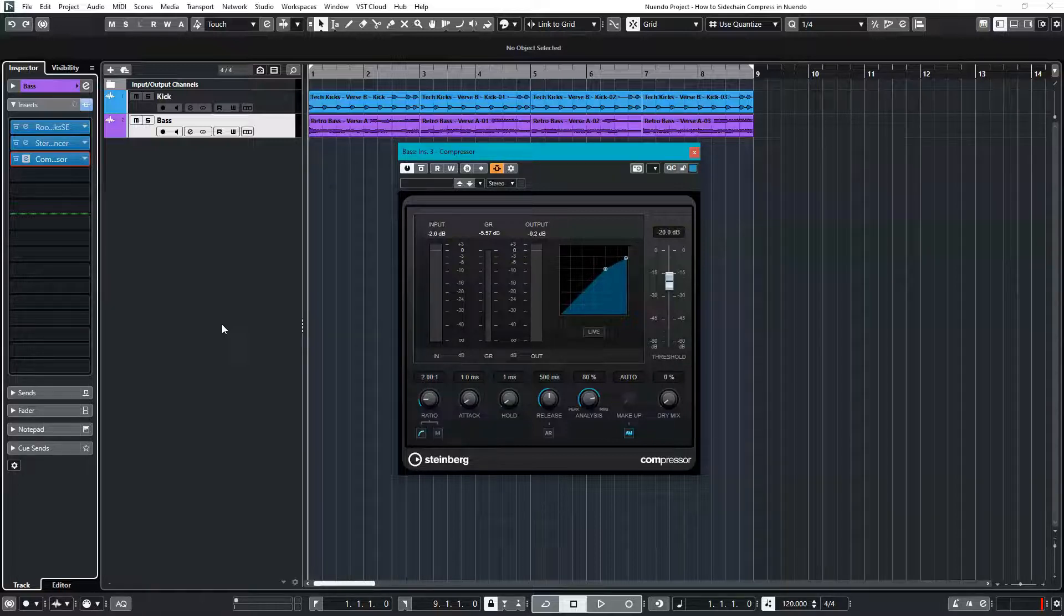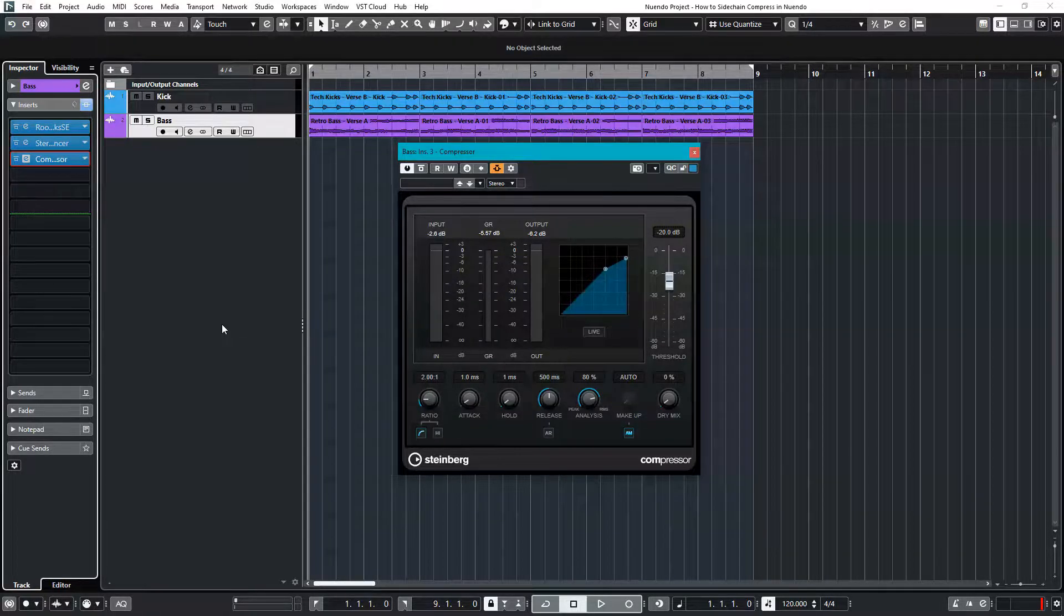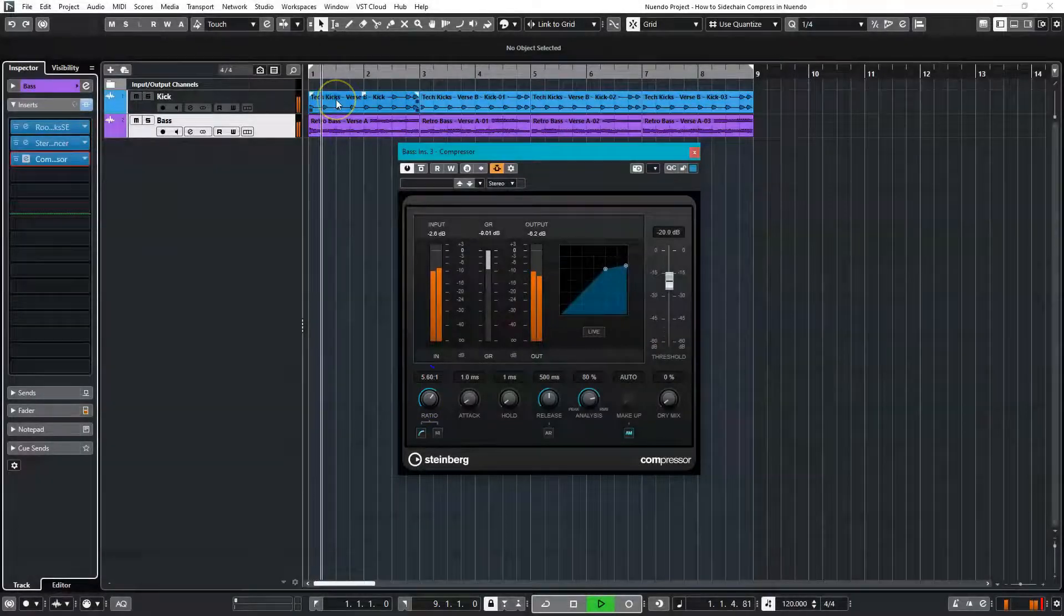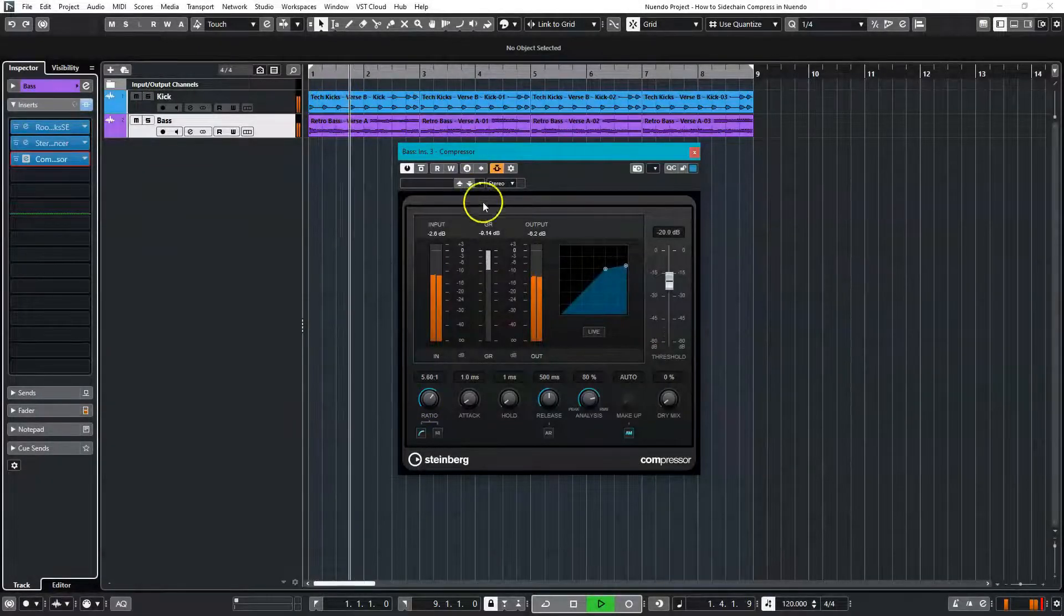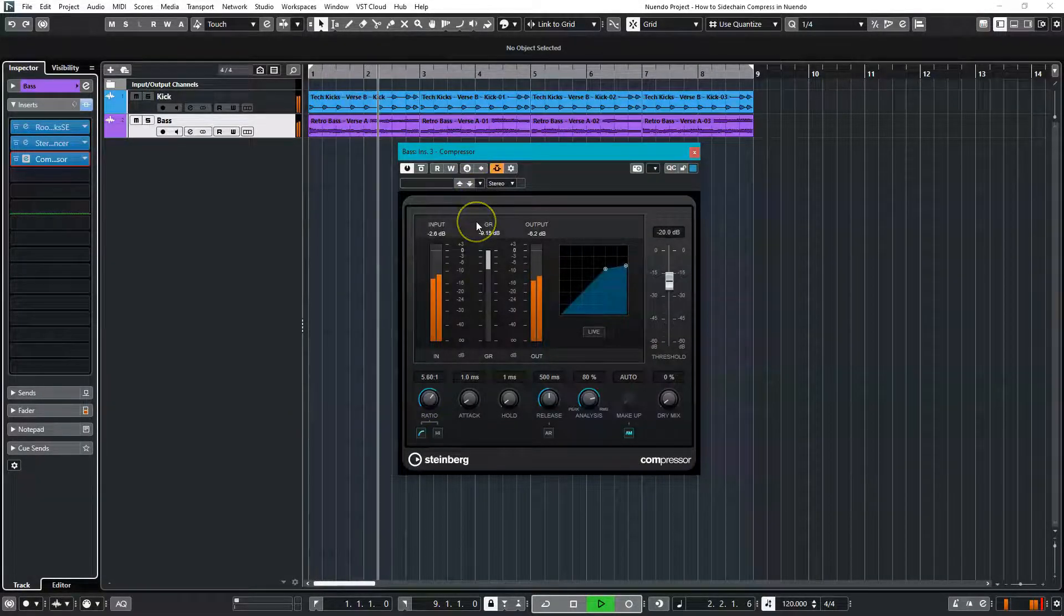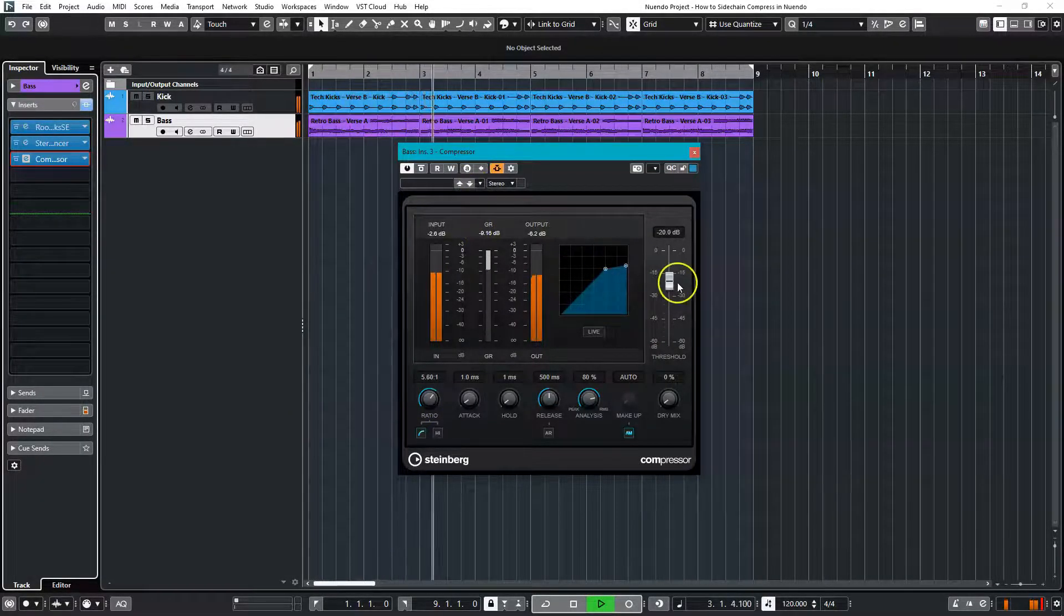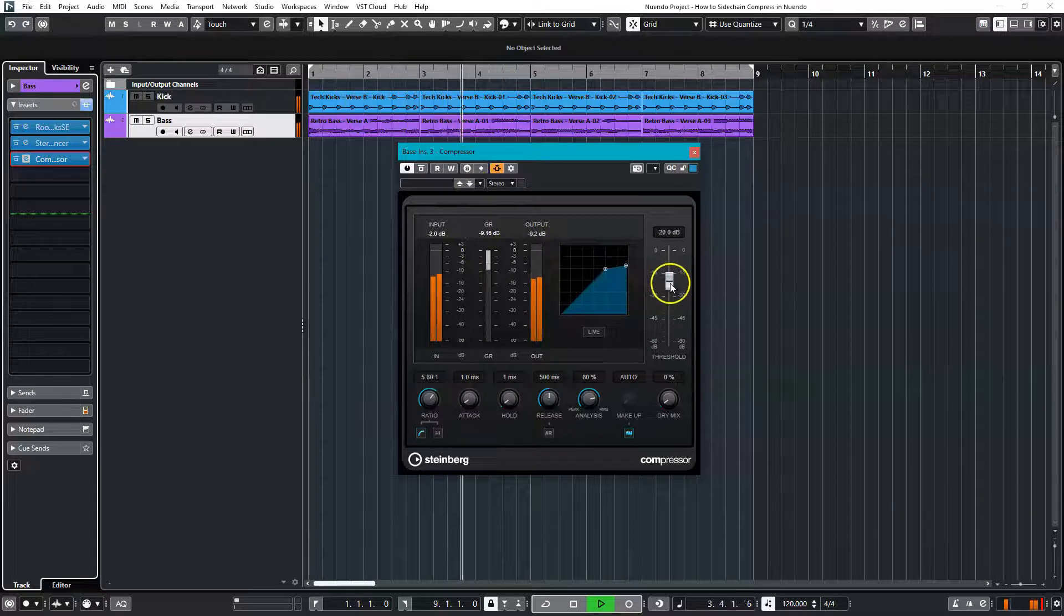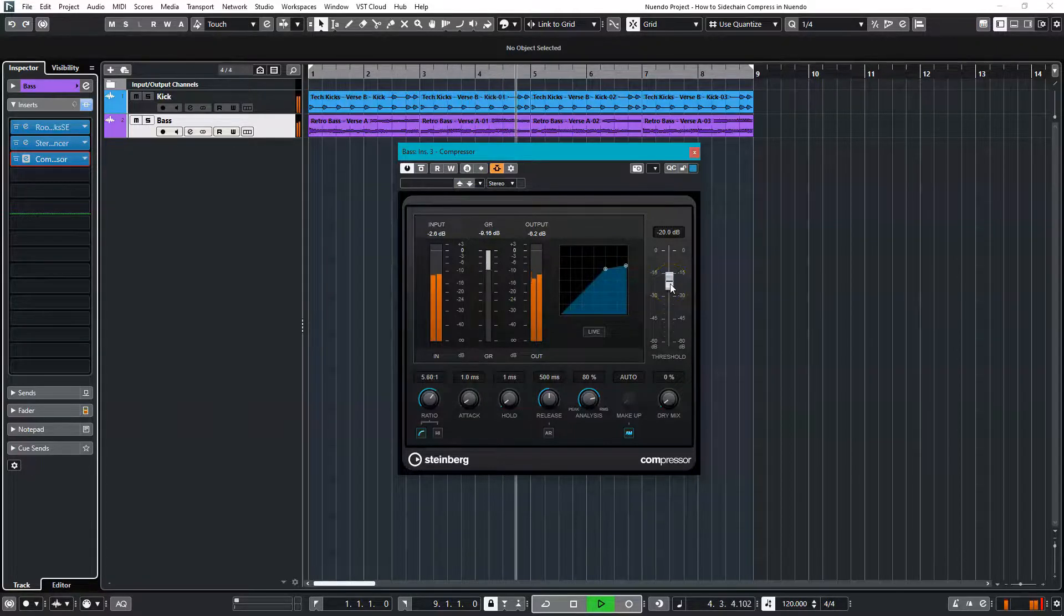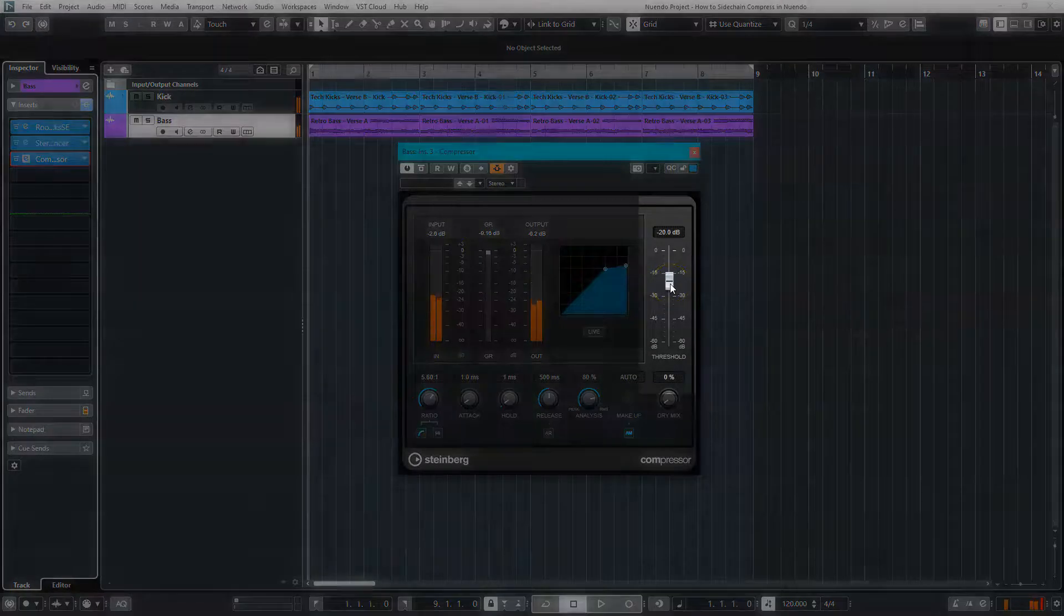In this case, you have to adjust your compressor settings, so let's do that. Let's start with the ratio and set it to a higher level. Okay, let's turn down the threshold to get more gain reduction.